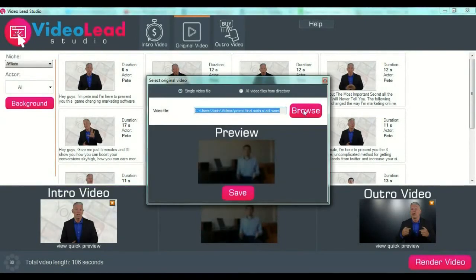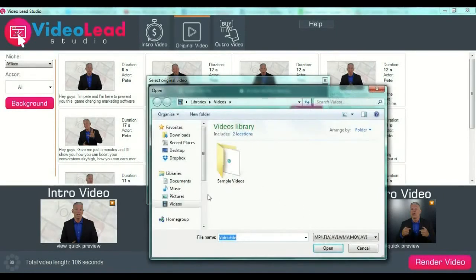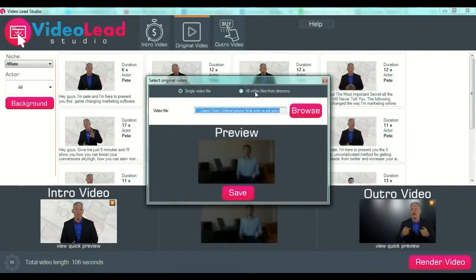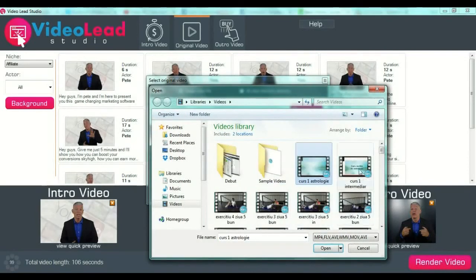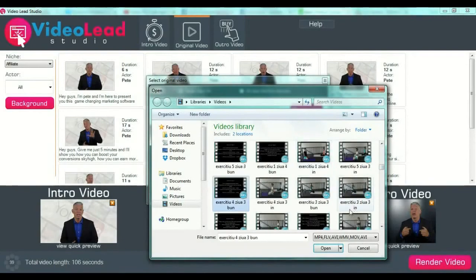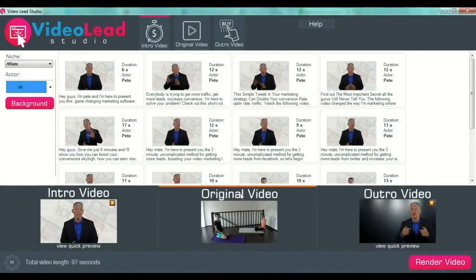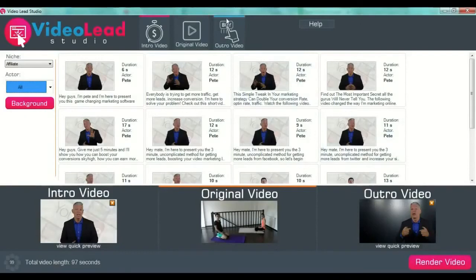For the original video, you will have to upload a single video from a folder on your computer, or you can select to upload all the videos from a specific directory. You select a single video then press save. After you select your specific video and press save, the software will upload your original video — this is the video where you talk about your software, your offer, or whatever you are selling. After selecting your original video, you then go to your outro video.